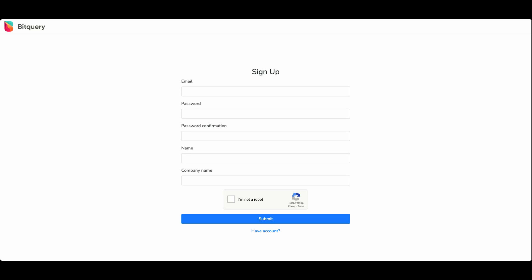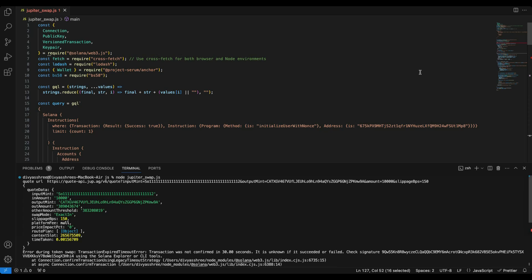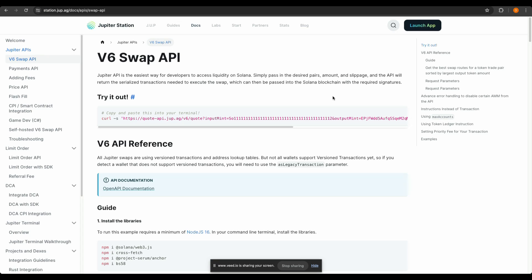You can sign up for a free developer account on Bitquery which gives you 10K points monthly, which is sufficient for your testing purposes. I have written the complete logic in one single file, one single JavaScript file. You can choose to separate the logic and optimize the code better.